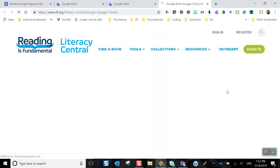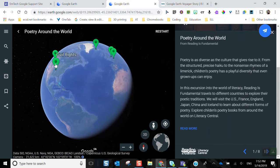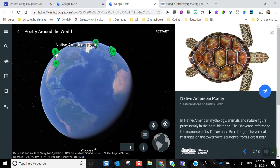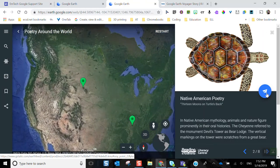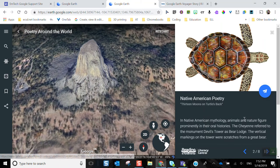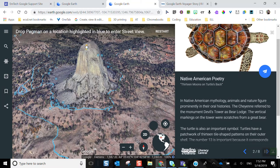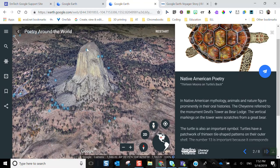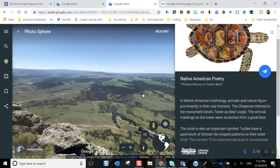Once I choose one of these tours, I can see all the different places it wants me to visit, read more from the source, and explore the different points on the map. For example, if I want to look at some indigenous poetry — the thirteen moons on turtle's back — it will fly and animate me to that location, show me information in the right-hand panel, and I can pull up Street View to go inside where our ancestors visited first and understand the inspiration for that poetry.